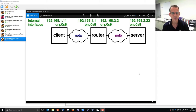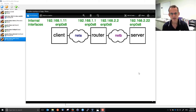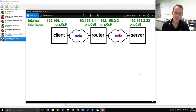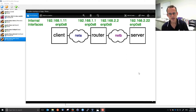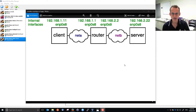All IP addresses in this virtual internet will start with 192.168. The client will be 192.168.1.11, the server 192.168.2.22. The router has two interfaces — one to NetA and one to NetB — giving it two IP addresses: 192.168.1.1 and 192.168.2.2. However, we'll also need these machines to access the real network outside VirtualBox. So let's look at VirtualBox and see what I've got set up.